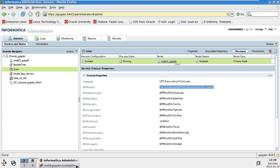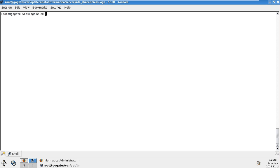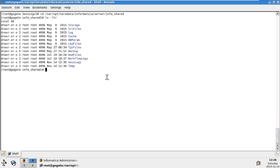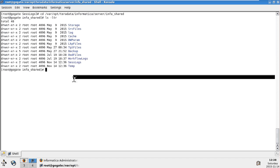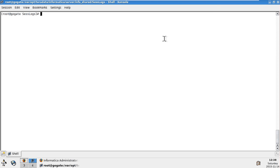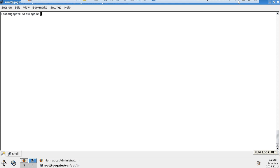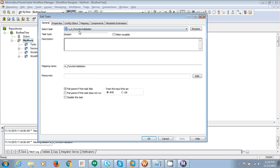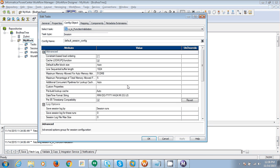Let's go back and navigate to the session log directory. Running 'ls' shows there is currently one session log. I will remove it so now there are zero logs. Another setting we need to look at is 'save session log for this run', which is currently zero — that is the default.